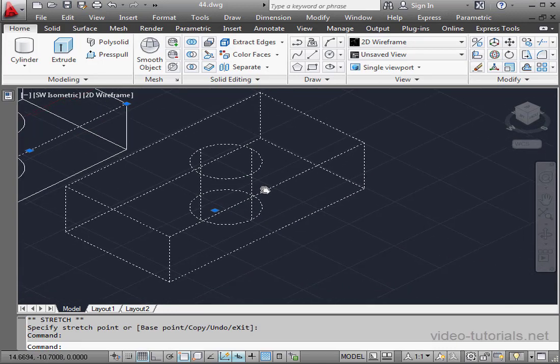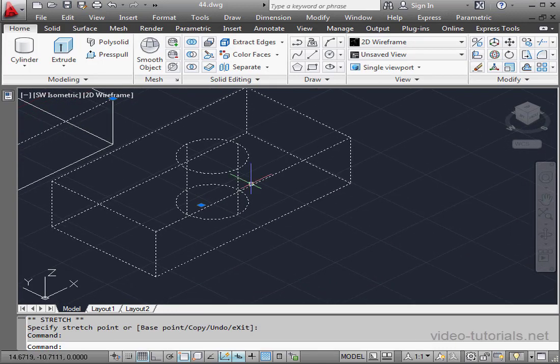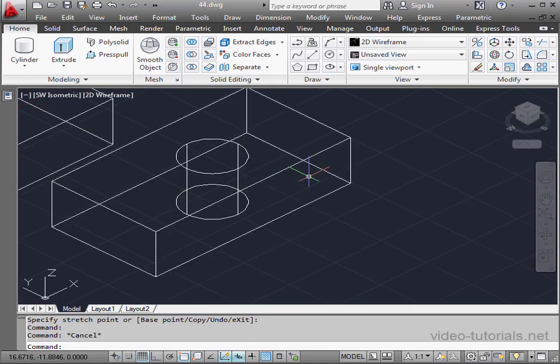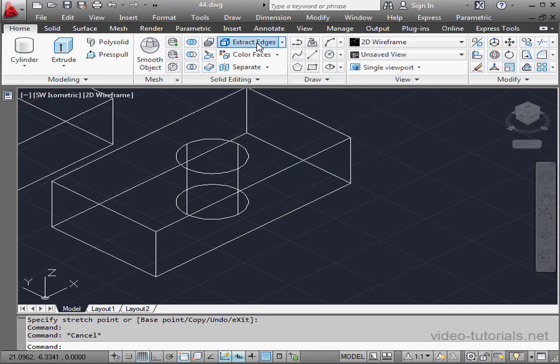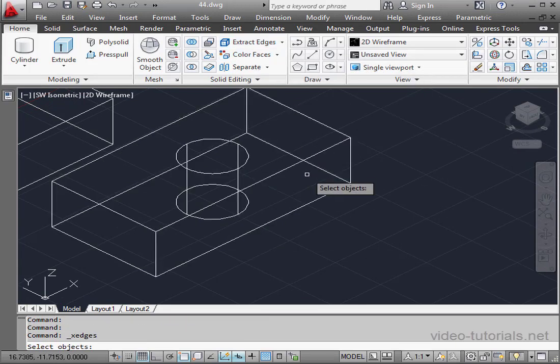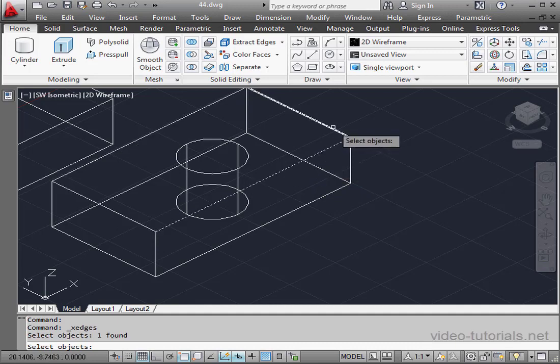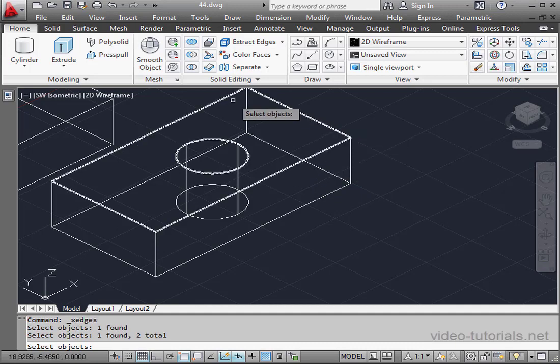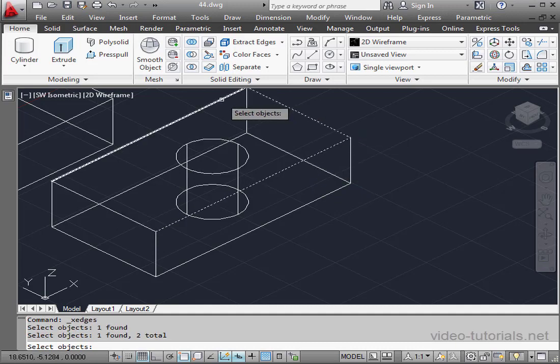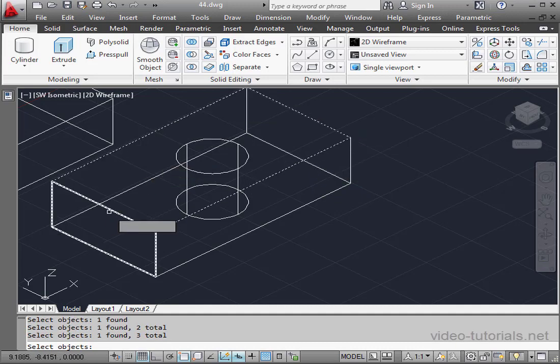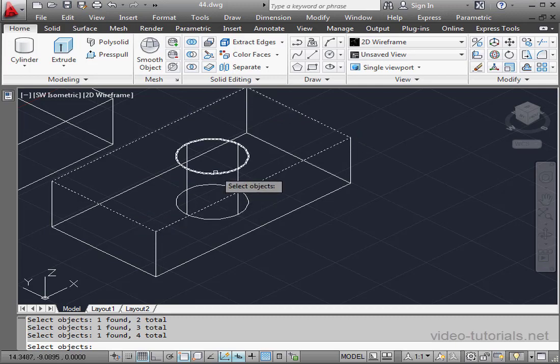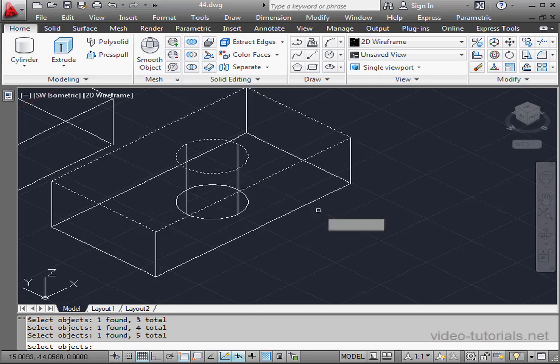Let's press Esc to unselect everything. Activate the Extract Edges command again. Let's Ctrl-Select these lines. Right-click to finish our selection.